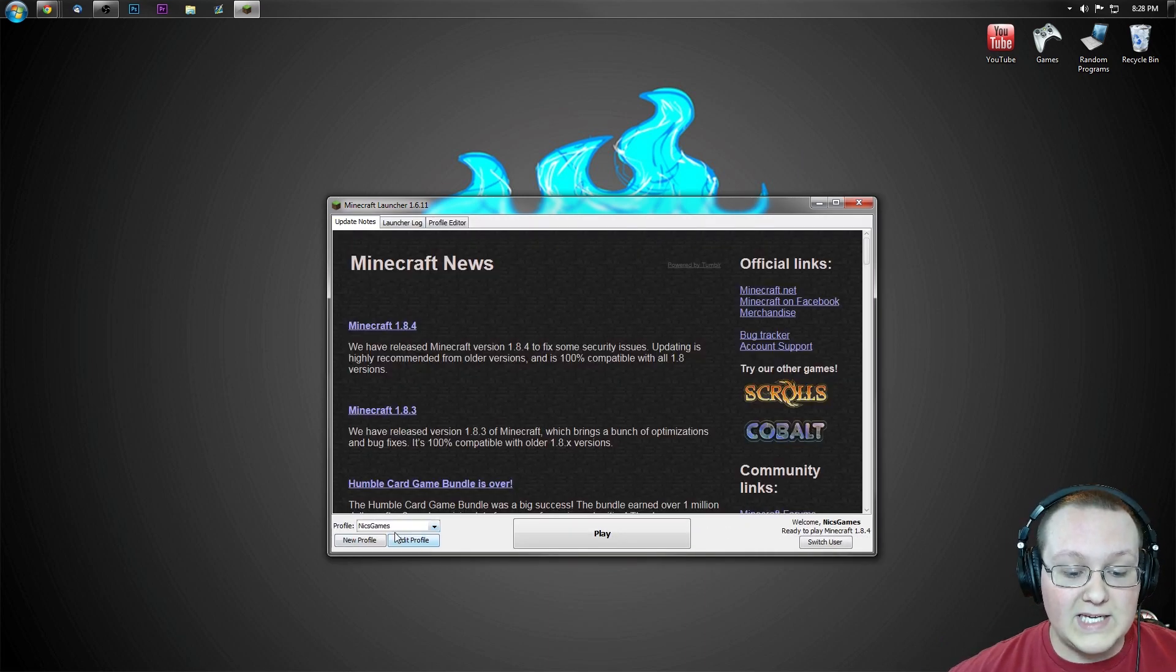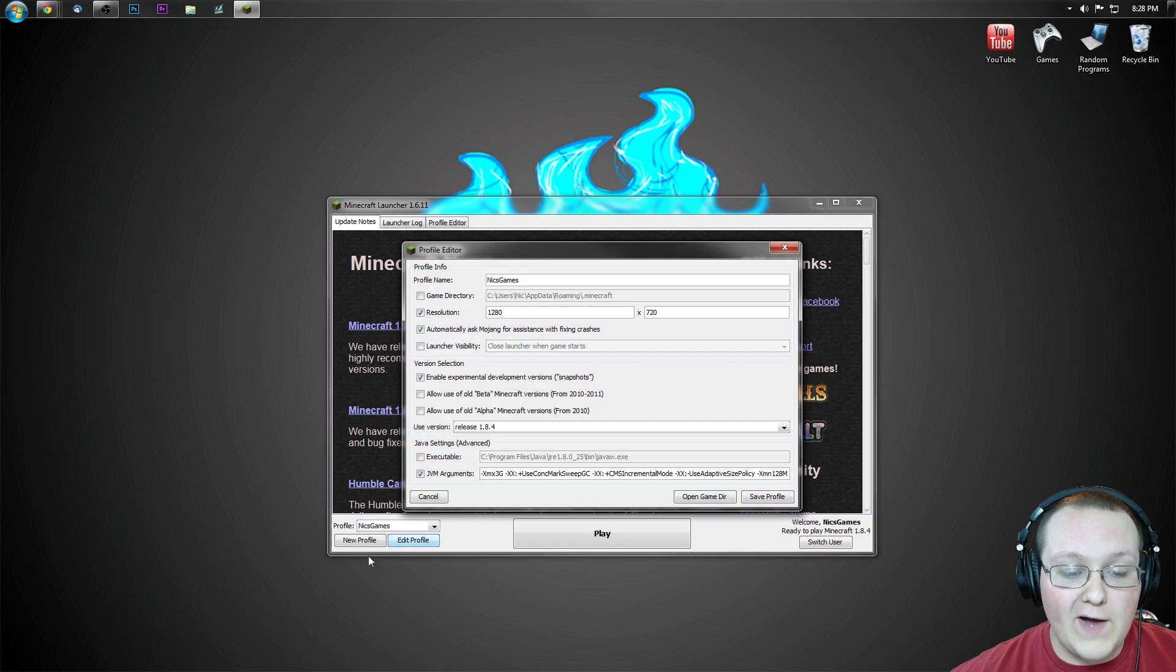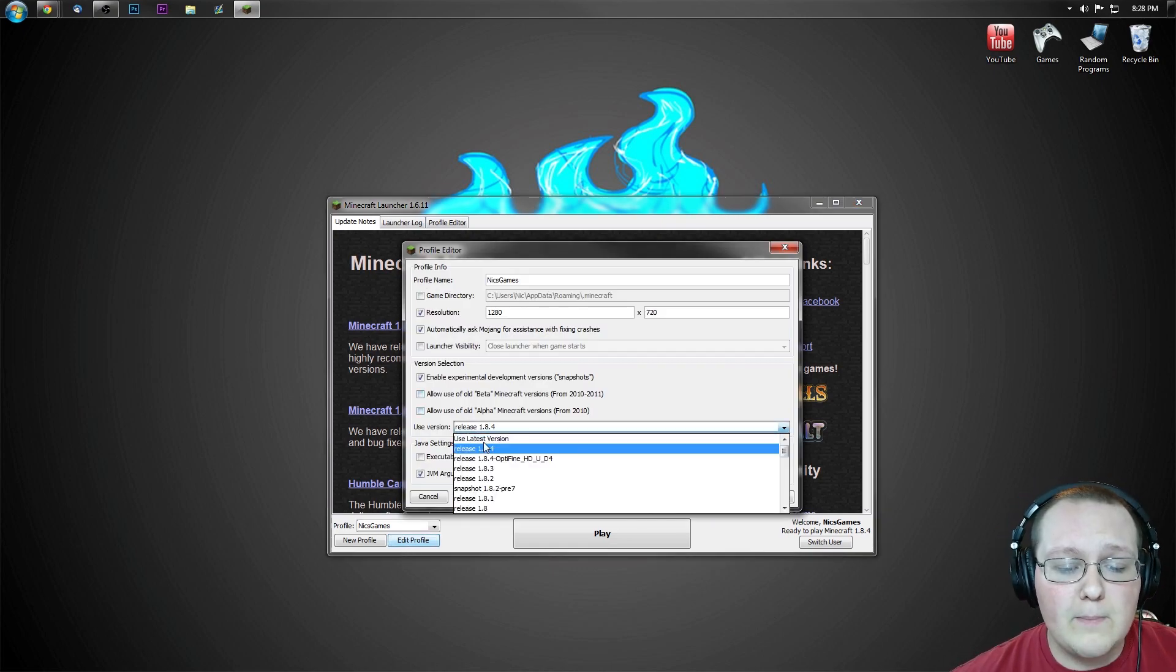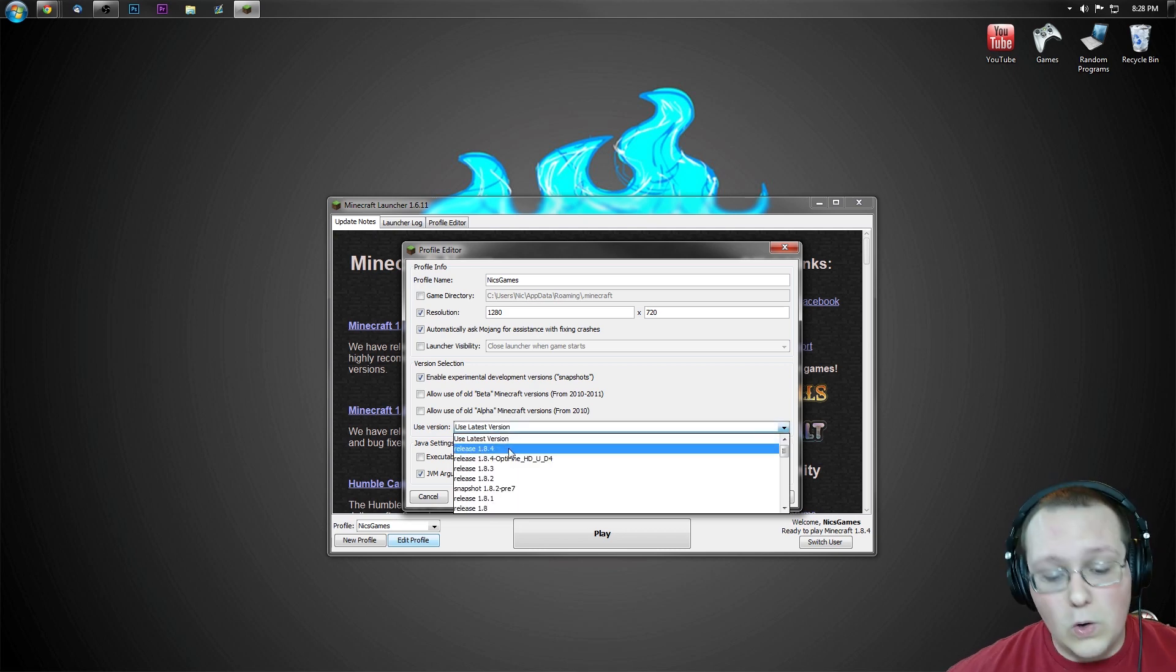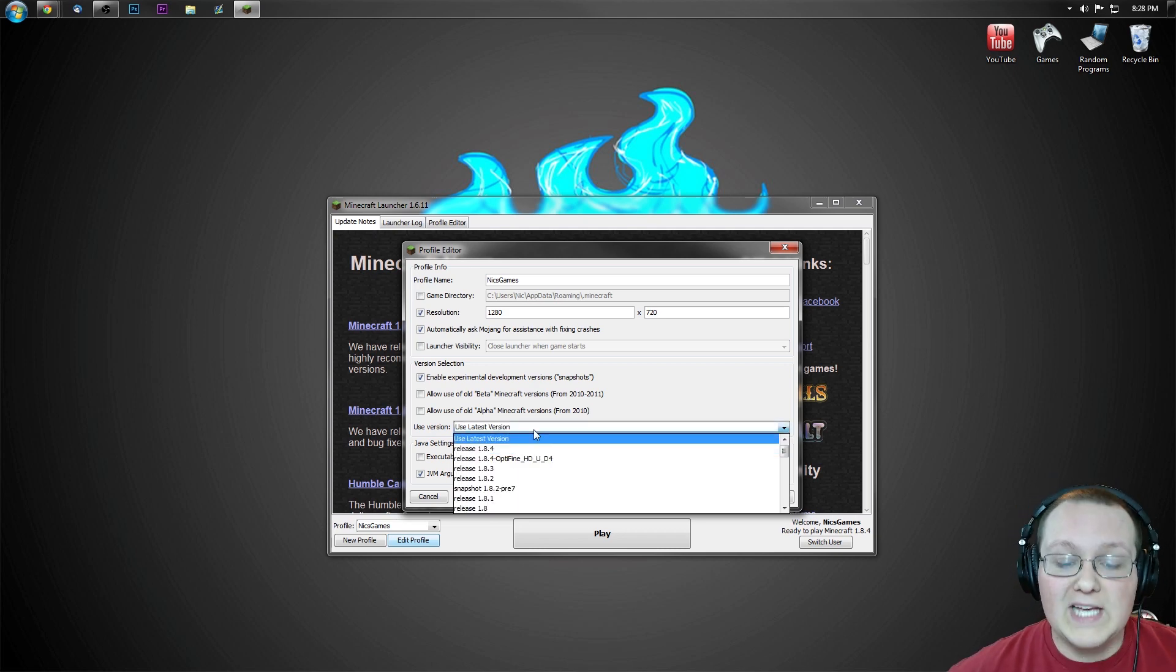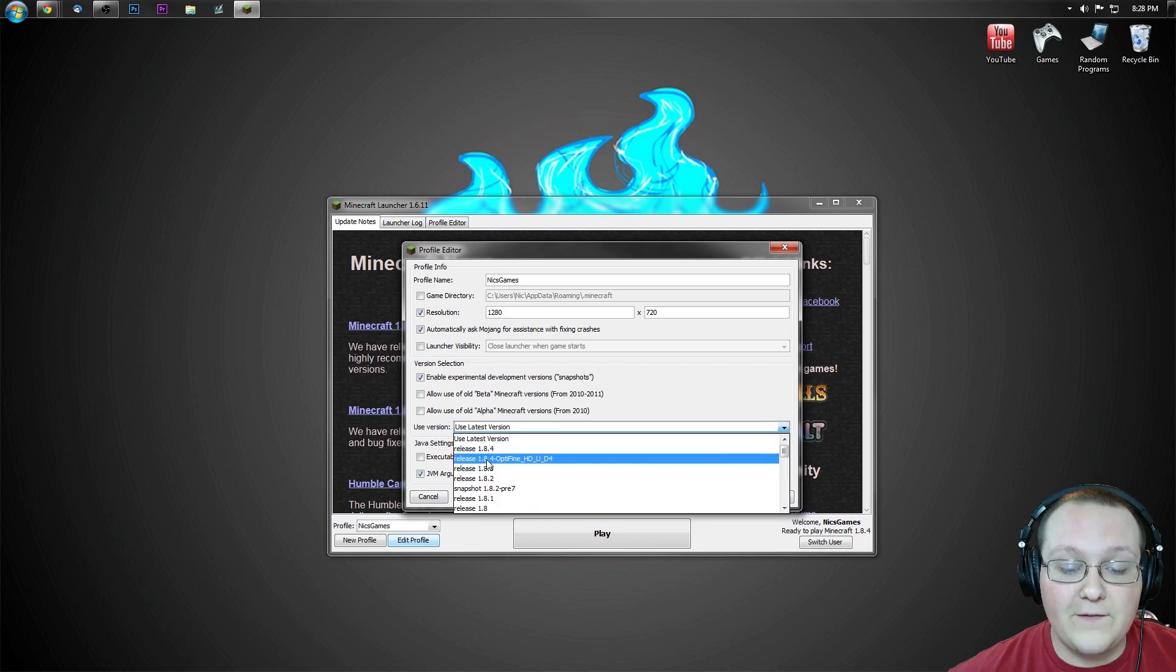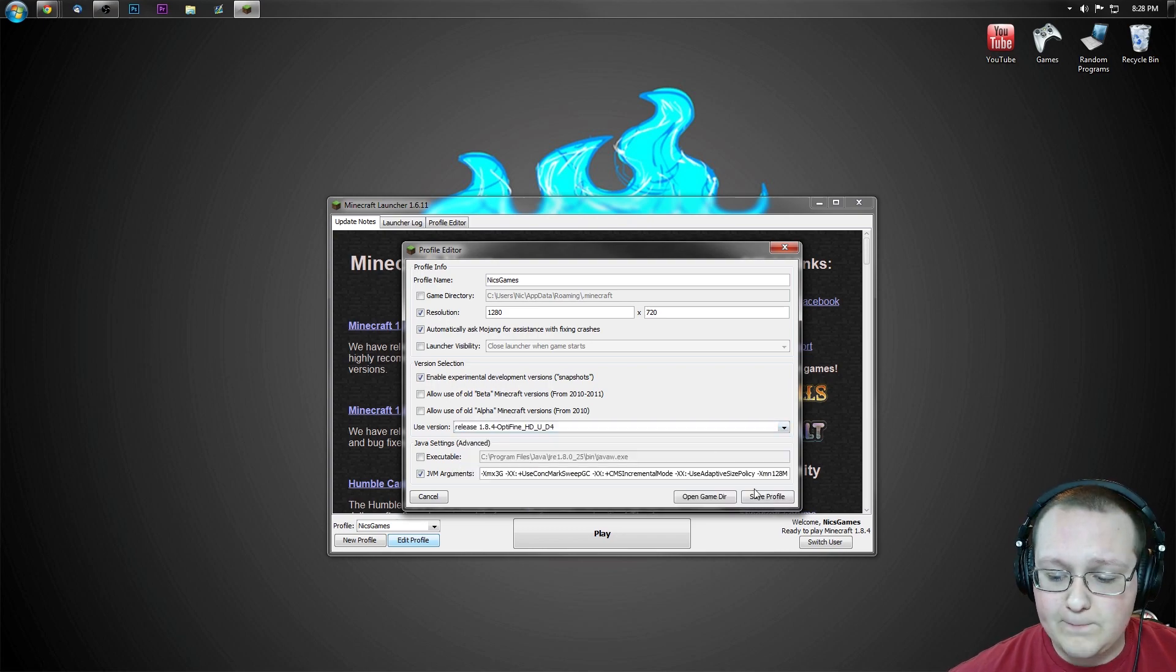Once we're here, we want to click on Nyx Games right there, down here at profile, we're going to hit edit profile. Then next to used version, for me you see release 1.8.4, for you it might be used latest version or it might be something else. Nevertheless, you want to click on that box and find release 1.8.4-Optifine right there.